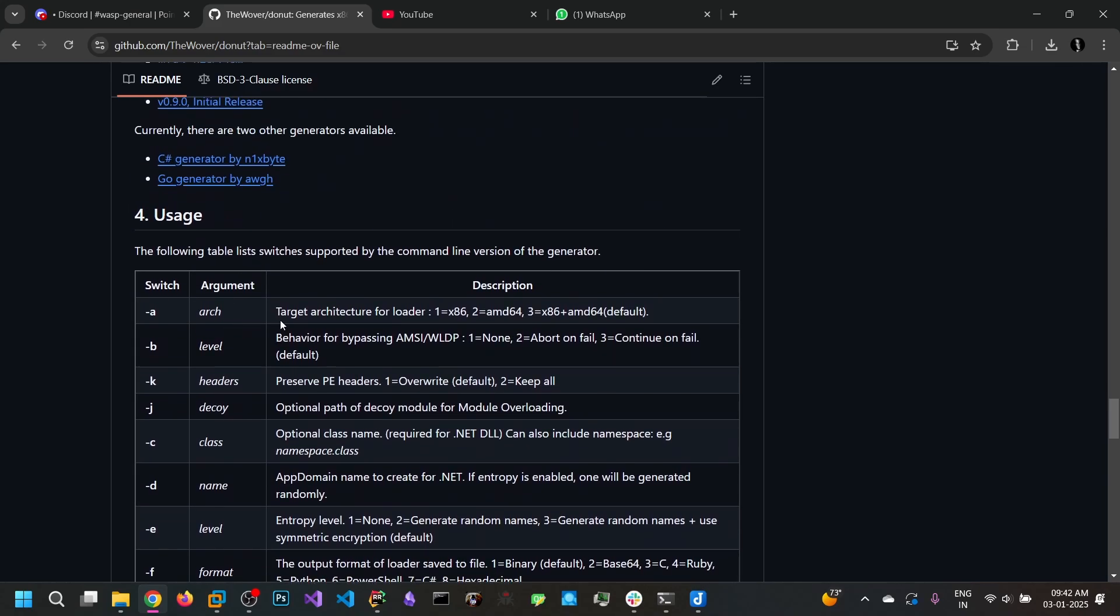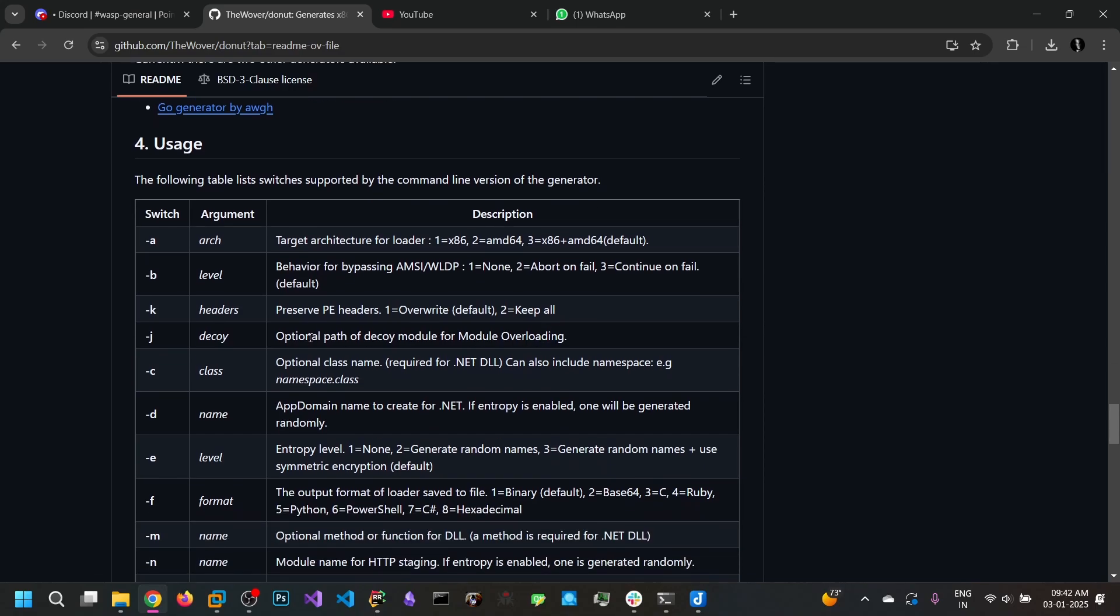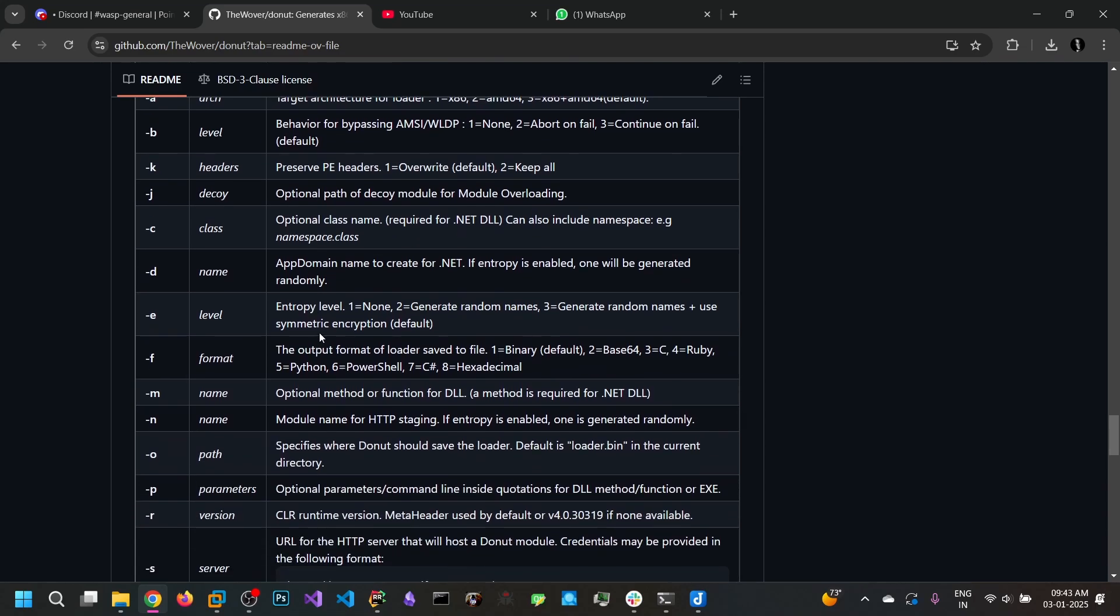We can specify the architecture either 32 bit, 64 bit or both. And we can specify the behavior for bypassing the AMSI. By default is continue on file. And output format binary, base64, C, Array, Ruby, Python, PowerShell, C sharp and hexadecimal. So these are the formats available.